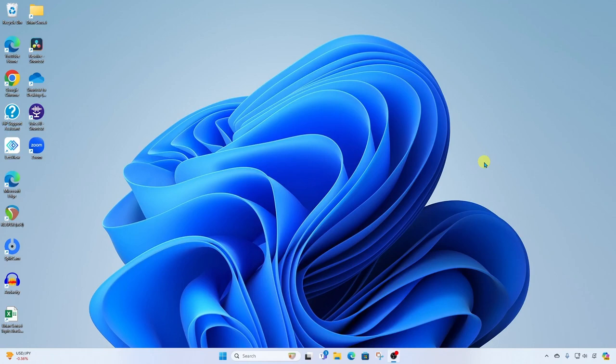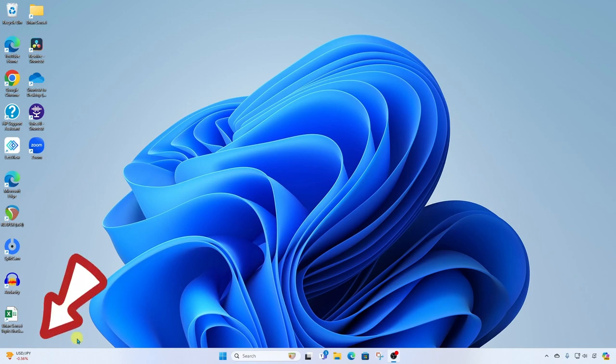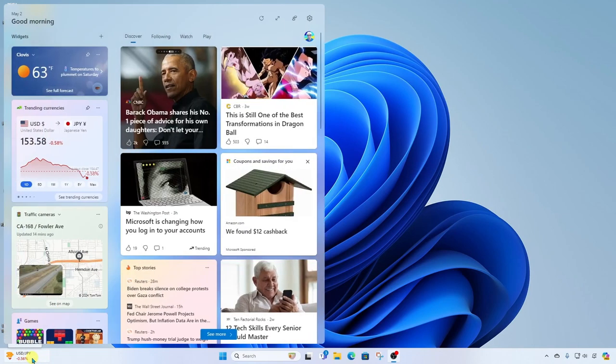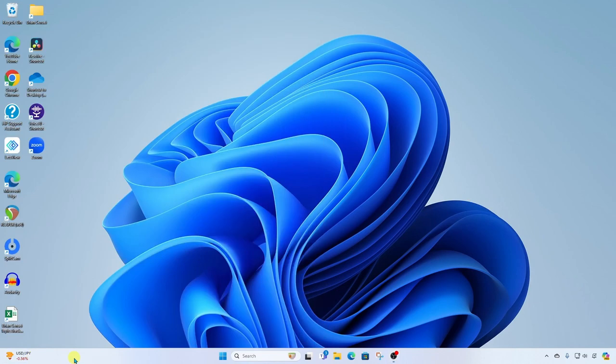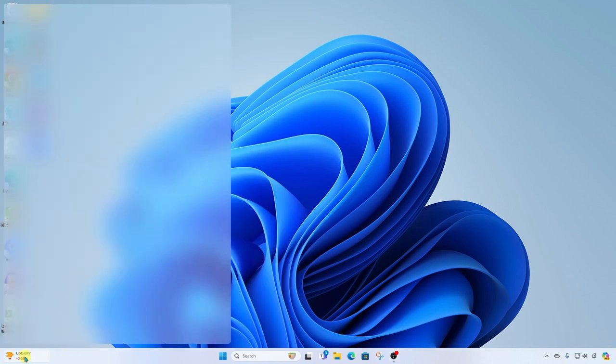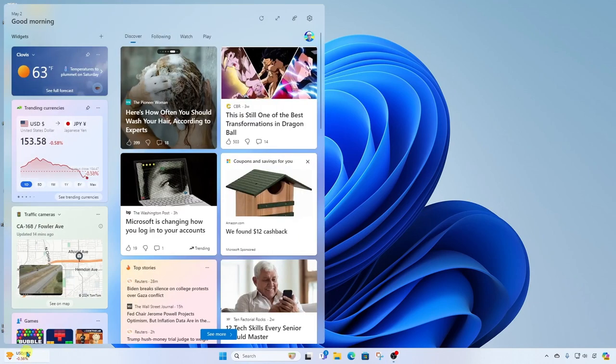So here I am on my Windows 11 desktop. The Widget board can be found here at the bottom left corner on your taskbar. When you mouse over this, the Widget board will pop up, or you can simply click on it and it will pop up for you.